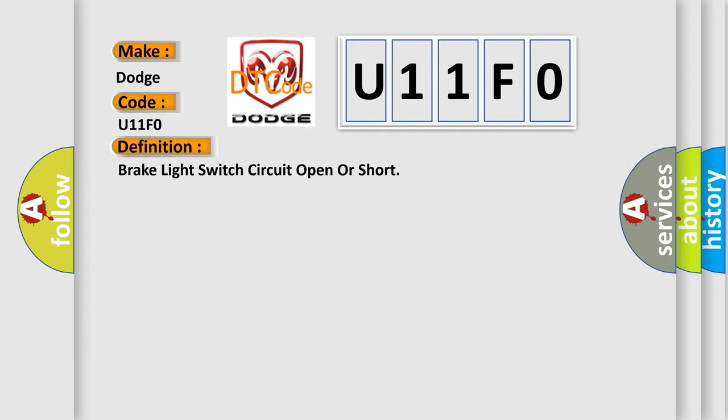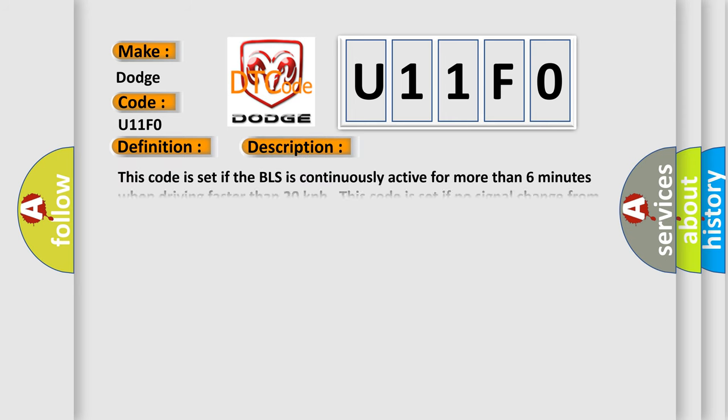And now this is a short description of this DTC code. This code is set if the BLS is continuously active for more than six minutes when driving faster than 20 km per hour. This code is set if no signal change from inactive to active brake light switch was detected after three cycles of acceleration up to a vehicle speed higher than 40 km per hour and deceleration down to a vehicle speed lower than 3 km per hour.